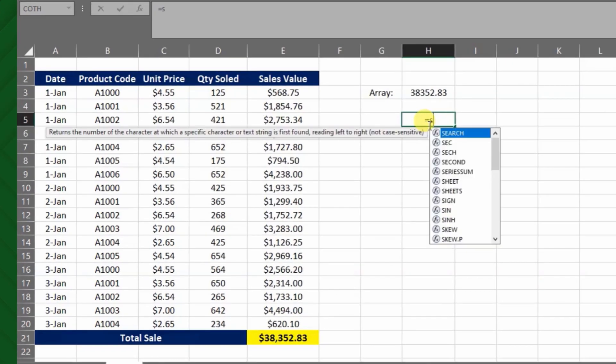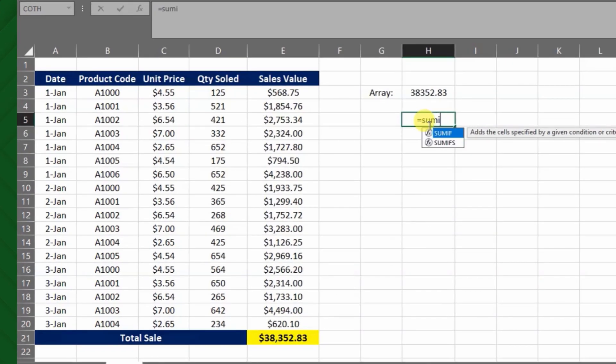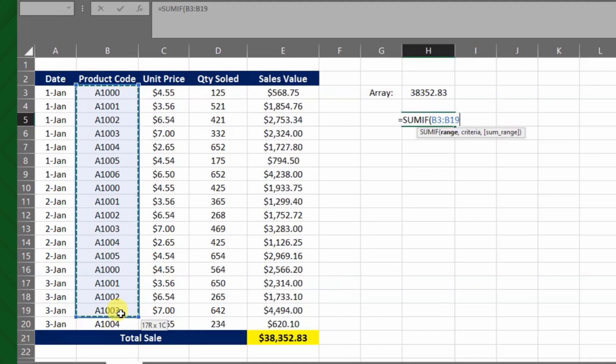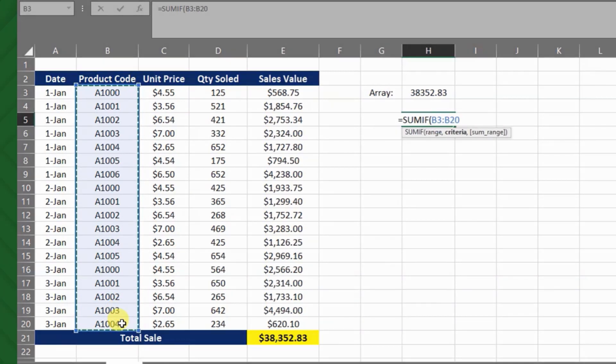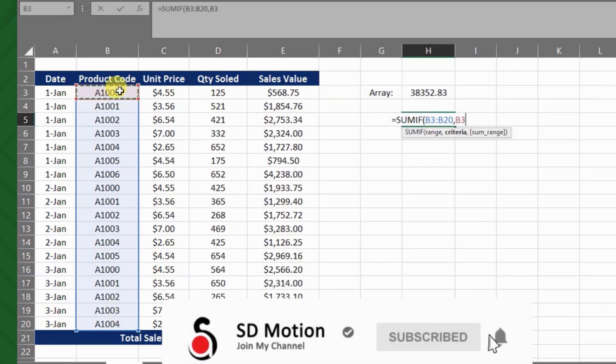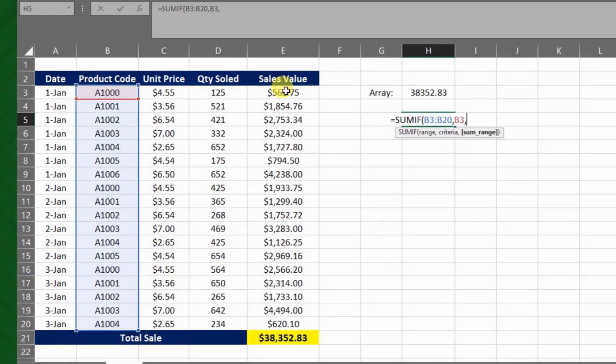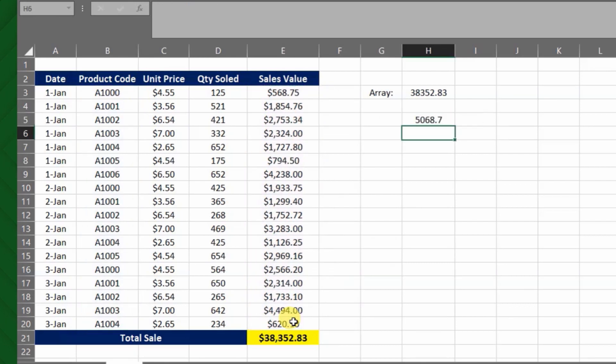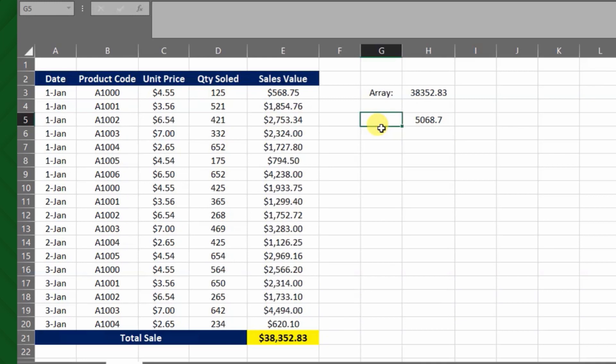So, equal sumif, open bracket, criteria range which is product code, comma, then the criteria will be A1000, comma, sum range, then close bracket. Now we have got the total sales for A1000 is $5,068.7 dollars, but this is quite a long calculation if we have thousands of data.